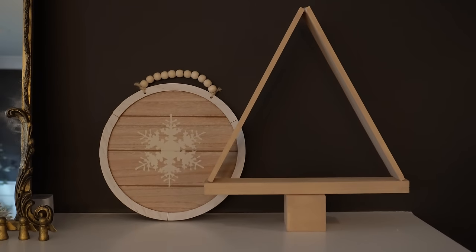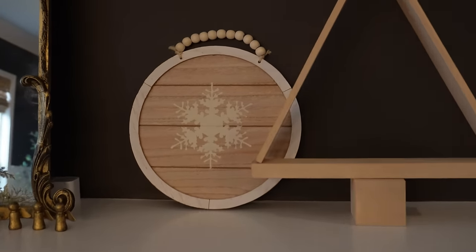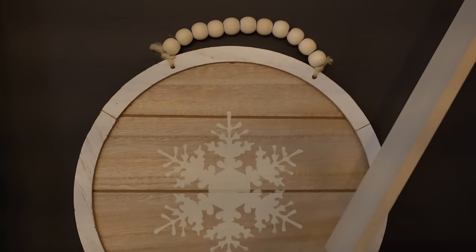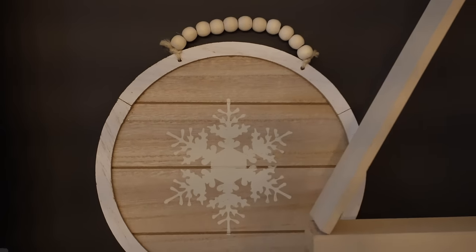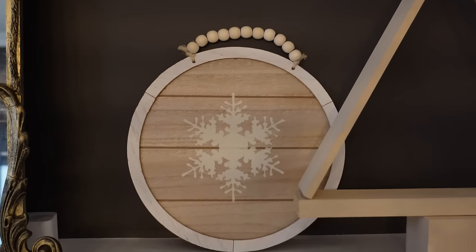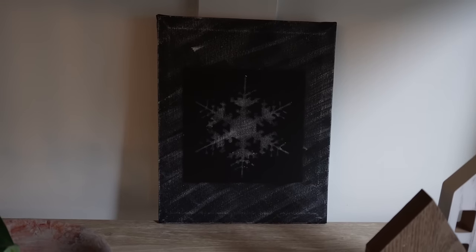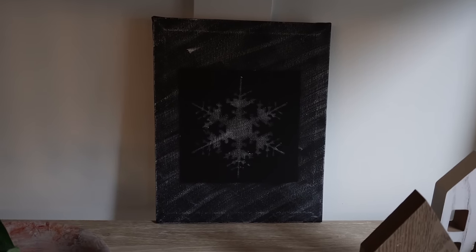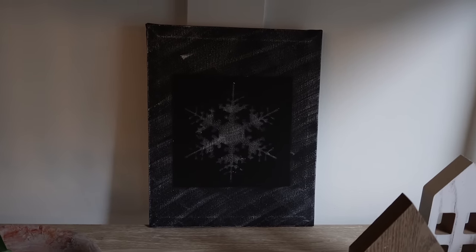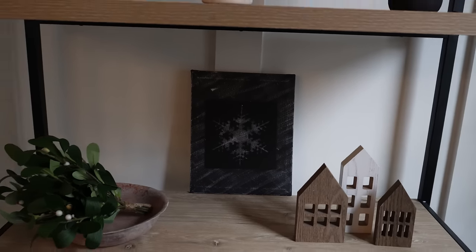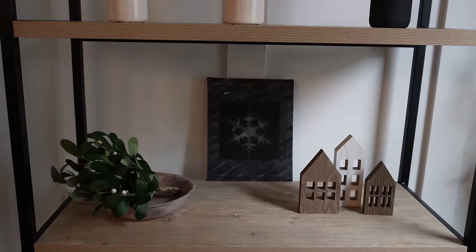So I think both of these turned out really cute. I like the way this one looks against my dark wall in my dining room and of course you could hang it up by those beads too. And then the black one looks really good up against my board and batten wall here on this little shelf. So both were really cute and easy.